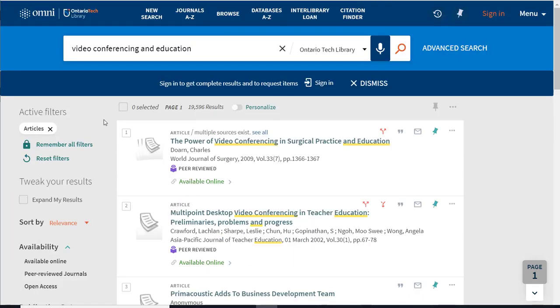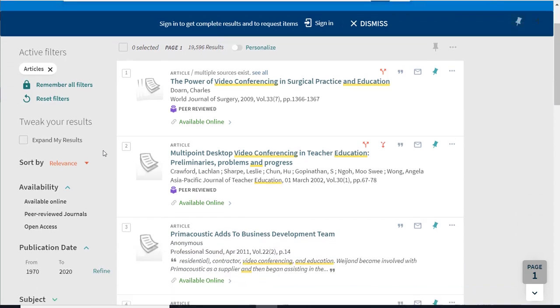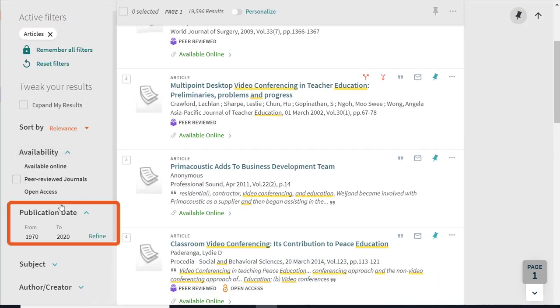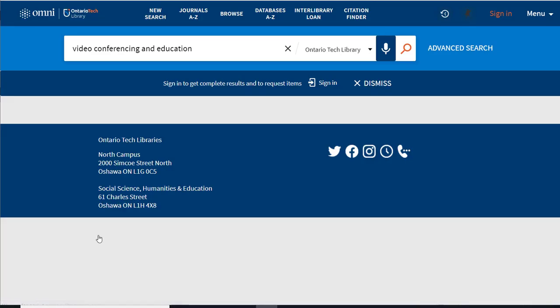If you're looking for more current information, you can also limit results to a certain date range. Under publication date, choose the last five years and refine.